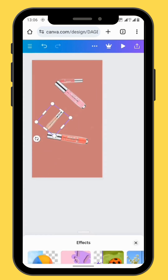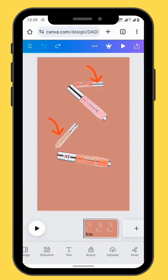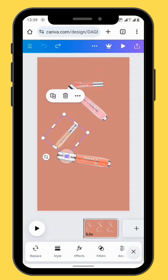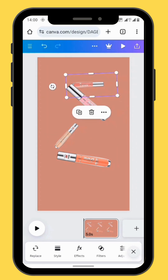Do the same with the other image — blur the entire image. This is how your canvas will look. The reason we are blurring and reducing the image sizes is because we want to create depth so that our scene looks more like 3D and makes our images look like they are far apart from each other.